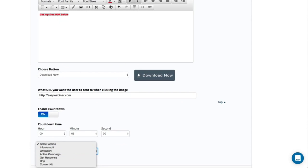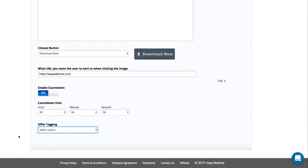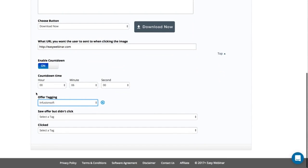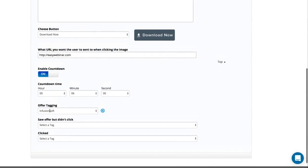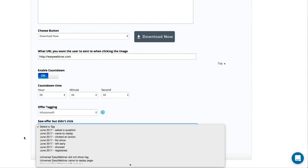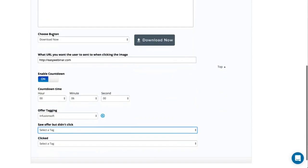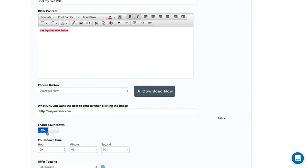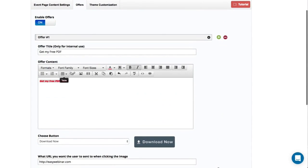I'm going to integrate this with my Infusionsoft platform — it's a CRM system. I can create tags: 'saw the offer but didn't click' and 'saw PDF and clicked.' That's how I would tag it, and then I can follow up with emails and really understand who was watching what. So that's an offer — I can make another one.